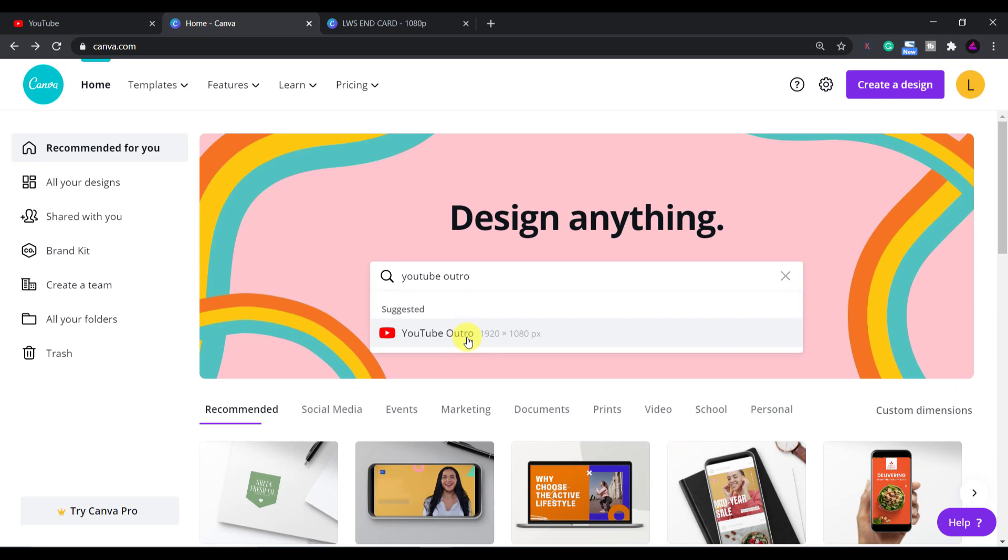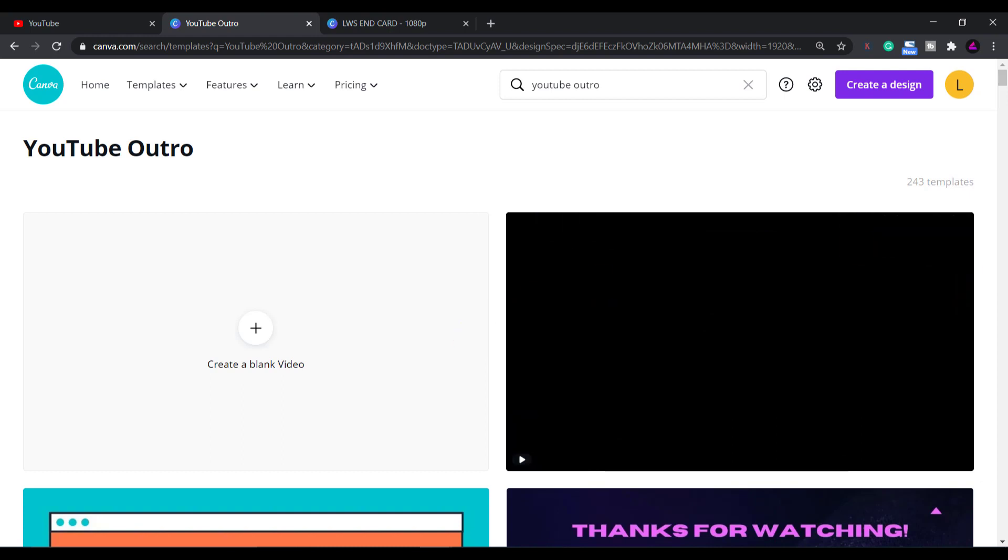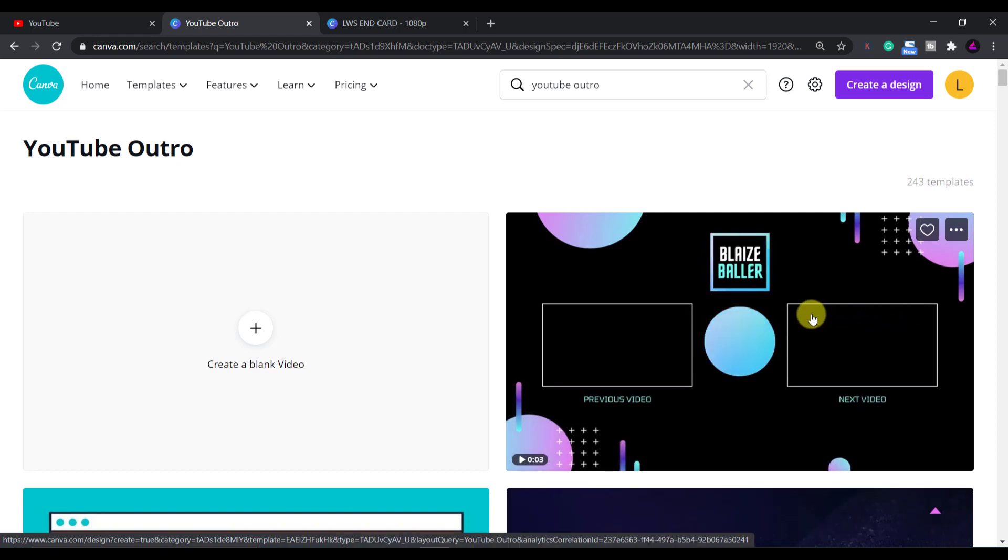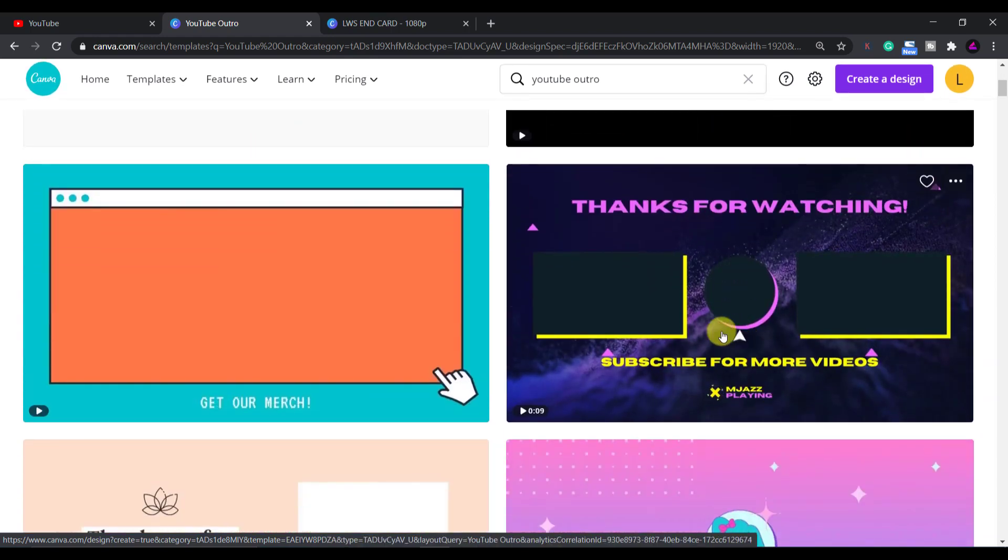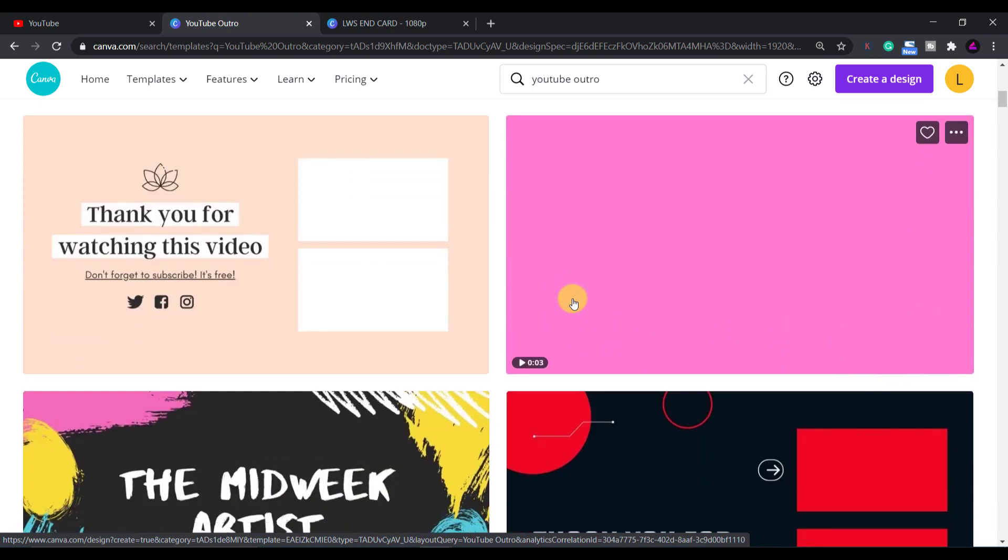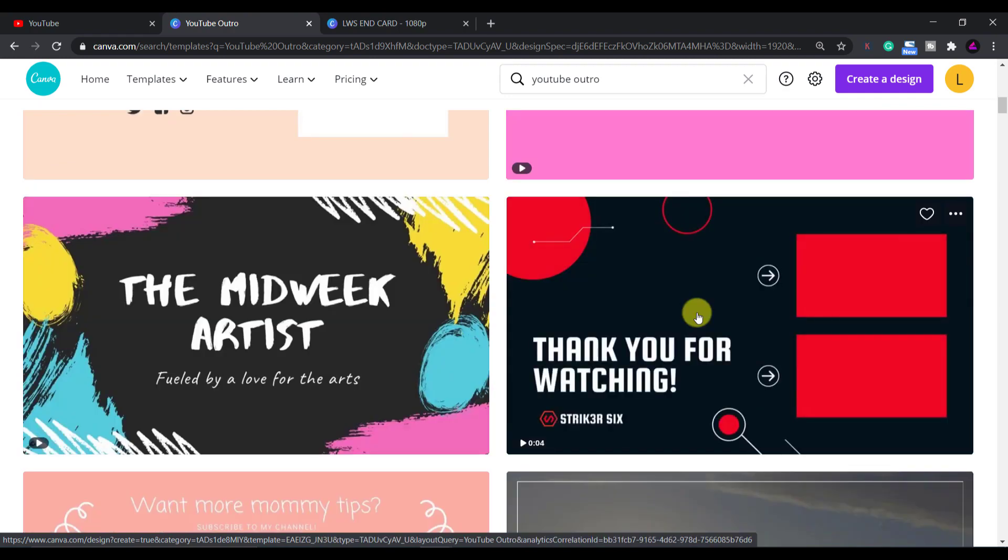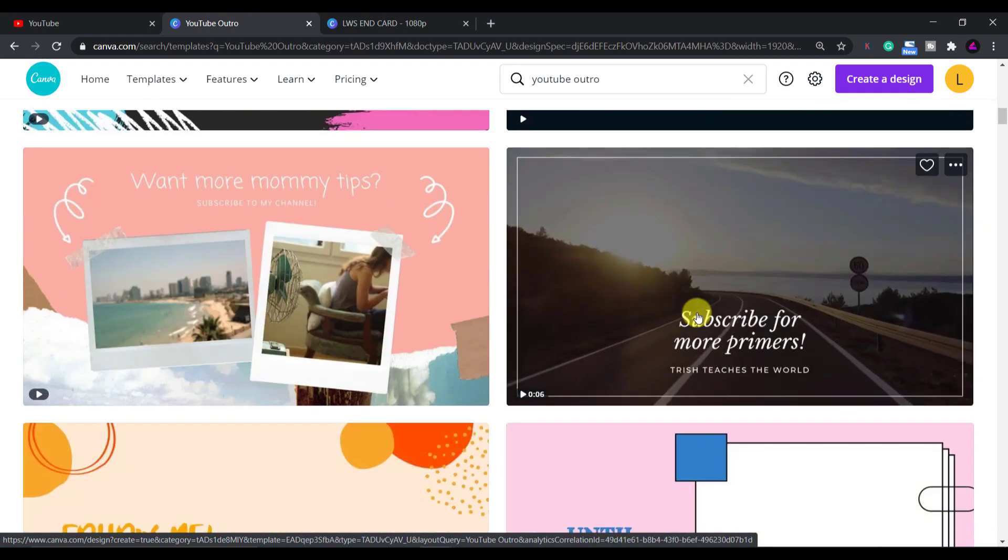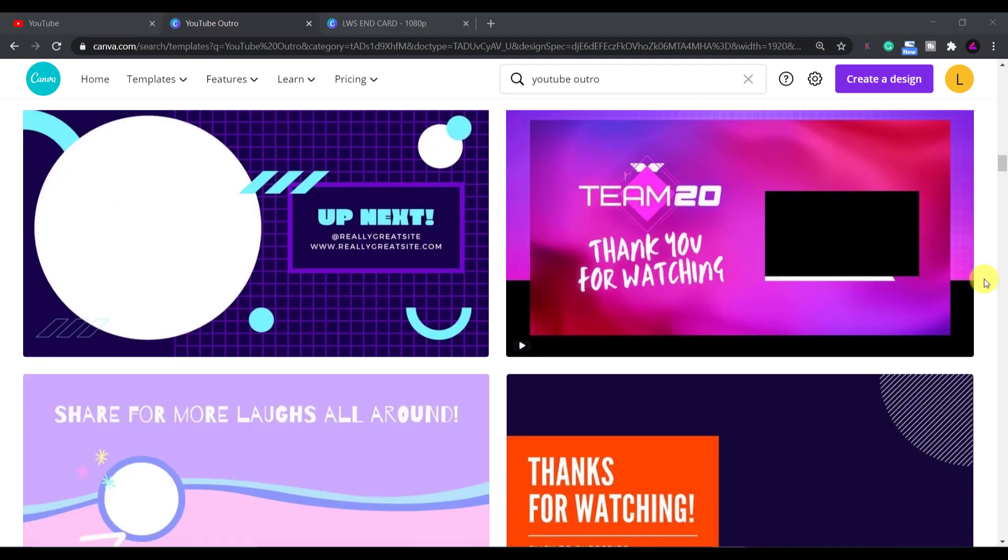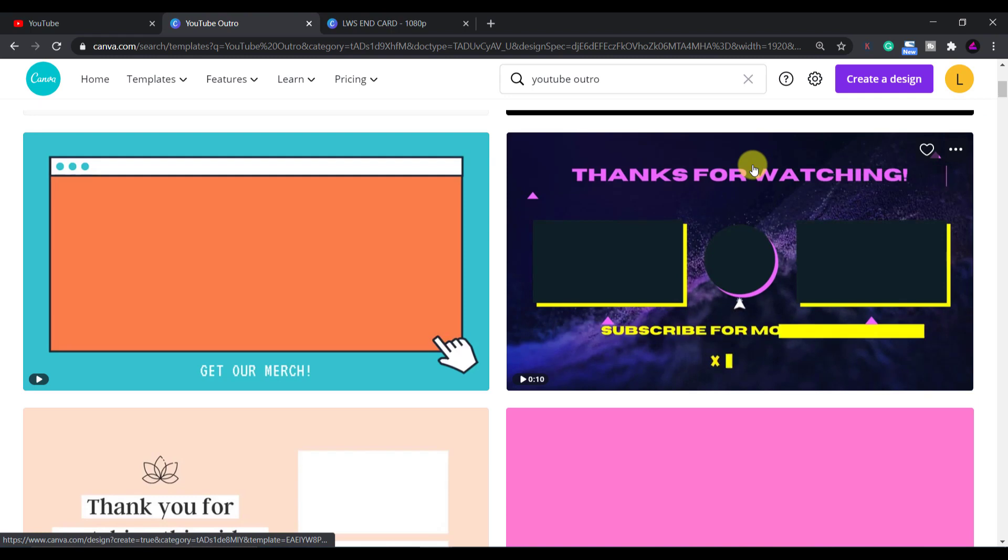As you can see Canva will now present you with a range of animated and still YouTube end screen templates. When you hover over them they will play the animation. There are over 243 different templates to choose from. There are some pretty cool ones here. Don't worry if you can't find something you exactly like. Everything in the template is customizable. I like the ones with two videos and the subscribe button in the middle. It gives the viewers some choices to help improve your watch time.